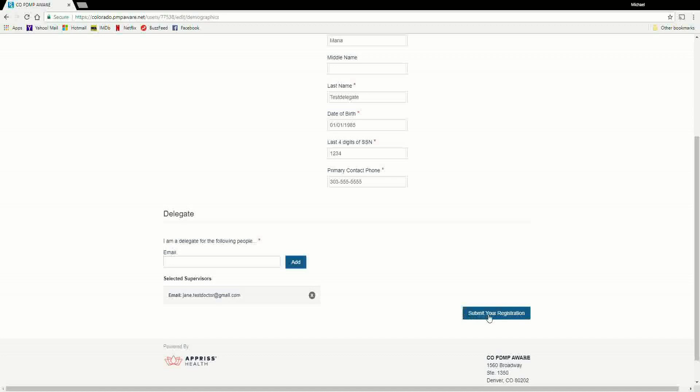Please note that if you are unable to complete the registration, you cannot save your partial registration. You'll need to start over and log back in with the login credentials you created when starting the registration process.